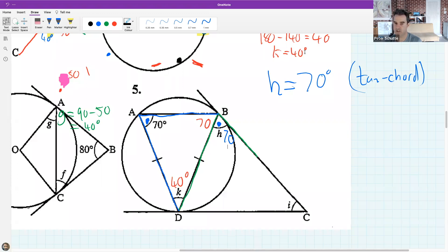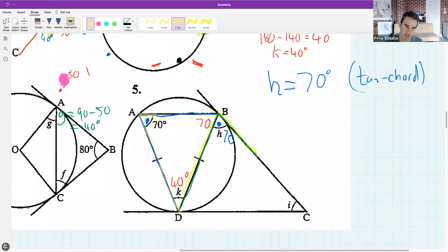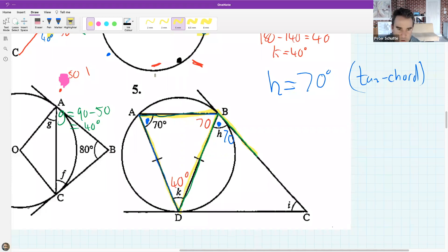Fatek asks how H is 70. We're using the tan-chord theorem: the angle between the tangent and a chord is equal to the angle in the alternate segment - the one subtended in the other part of the circle. So the two blue dots are equal. That's the tan-chord theorem, and we'll practice it more next lesson.